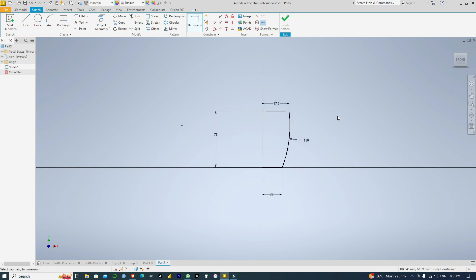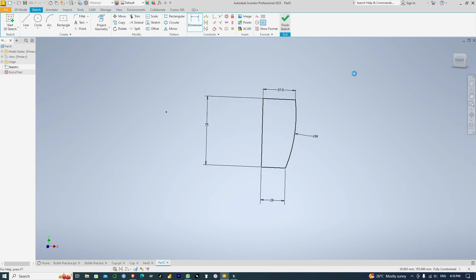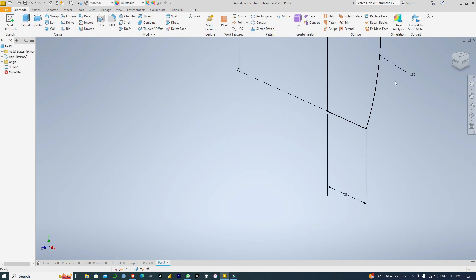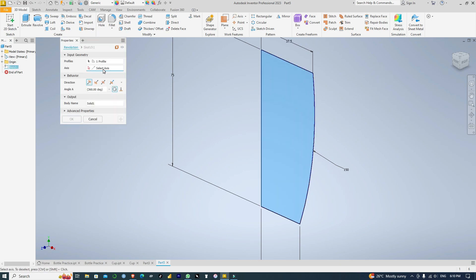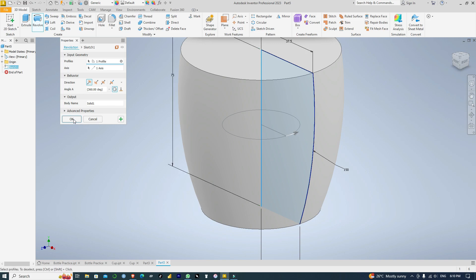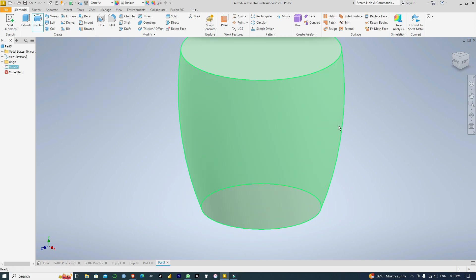Next, I'm going to revolve this solid. Click Finish, and Revolve. I'll set the axis to this line and click OK.